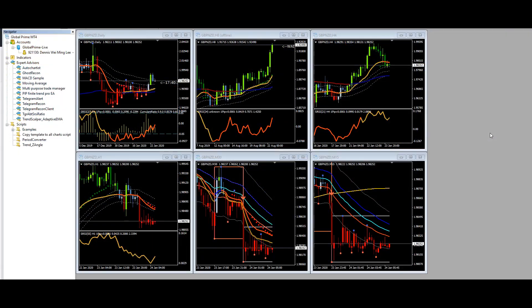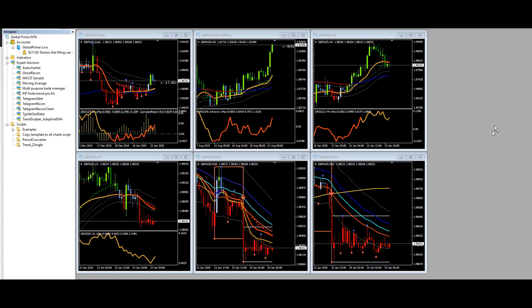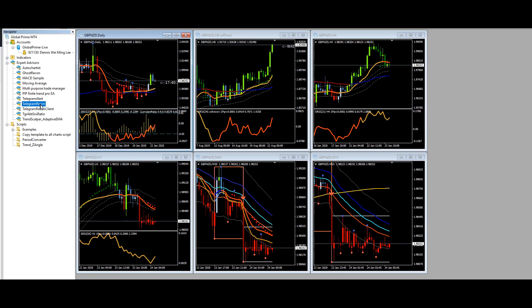After you've copied the files to your MQL directory, you need to restart the app. And after you have restarted it, you should be able to see the Telegram Recon Expert Advisor under your Expert Advisors tab.